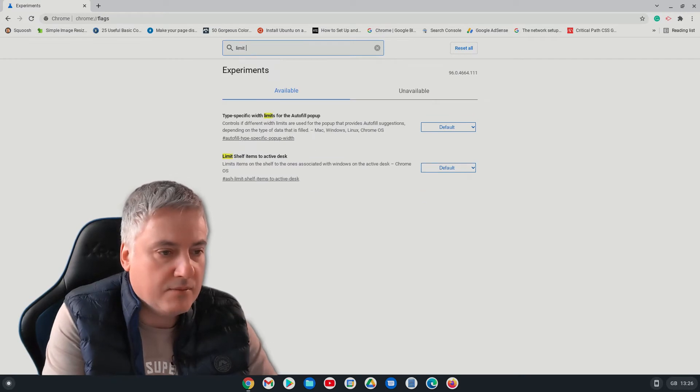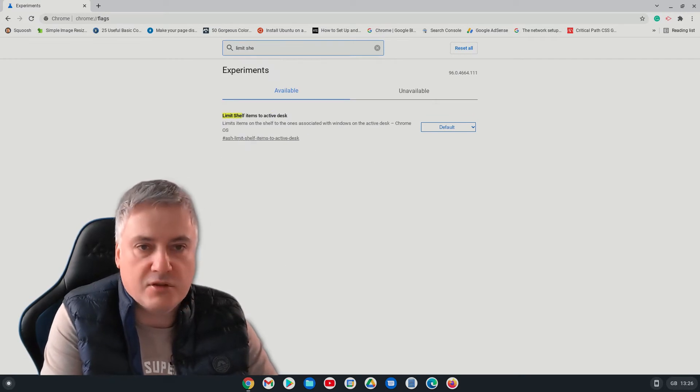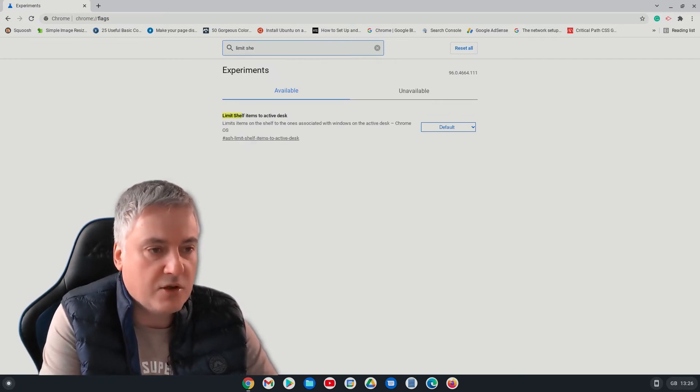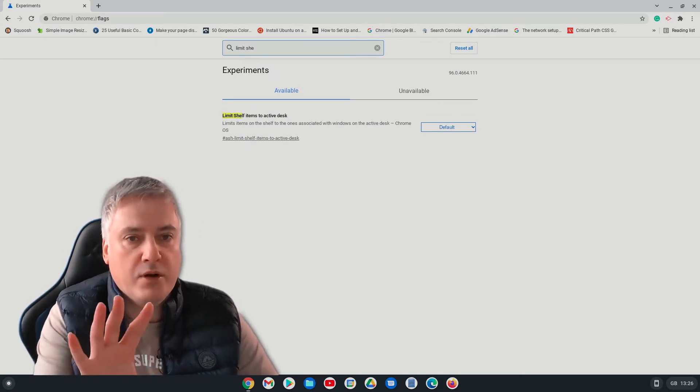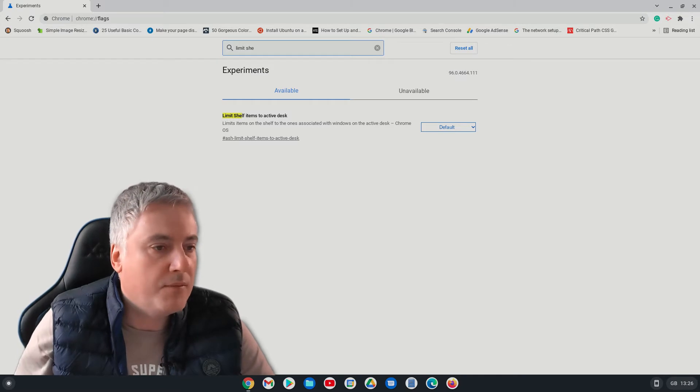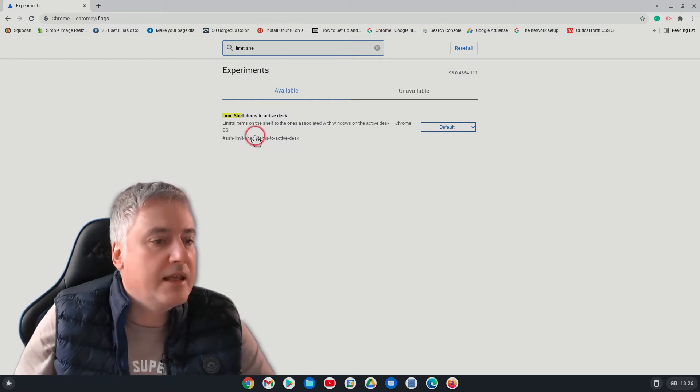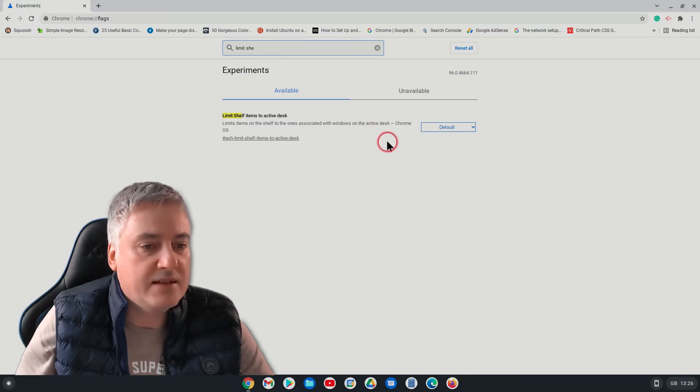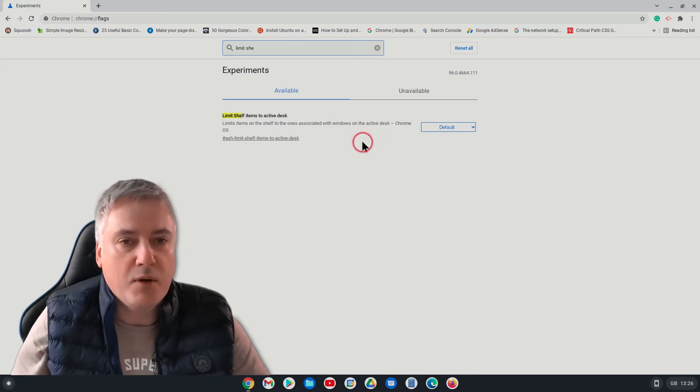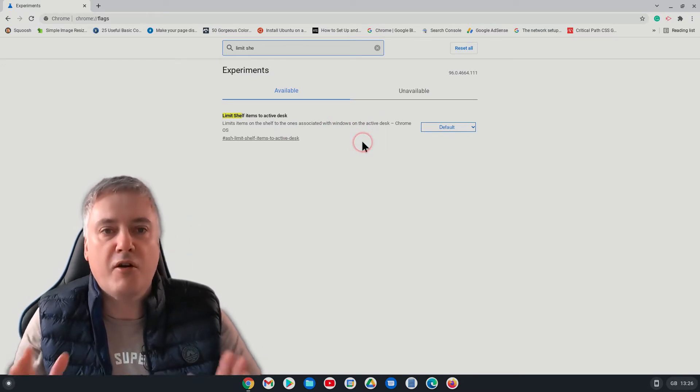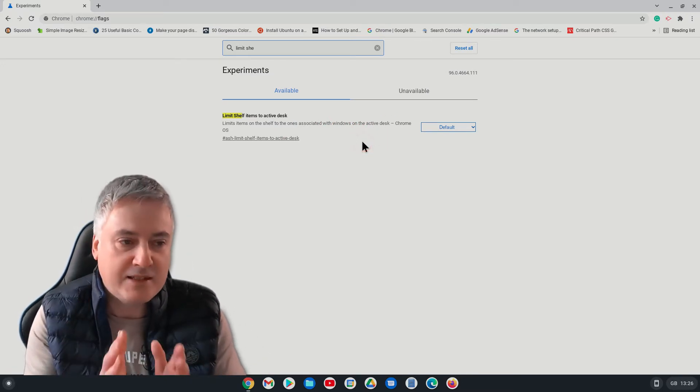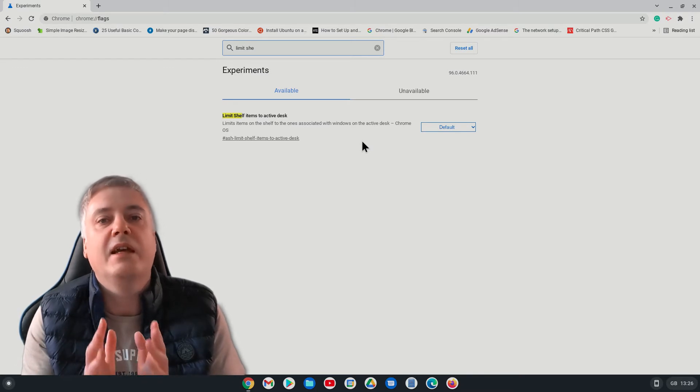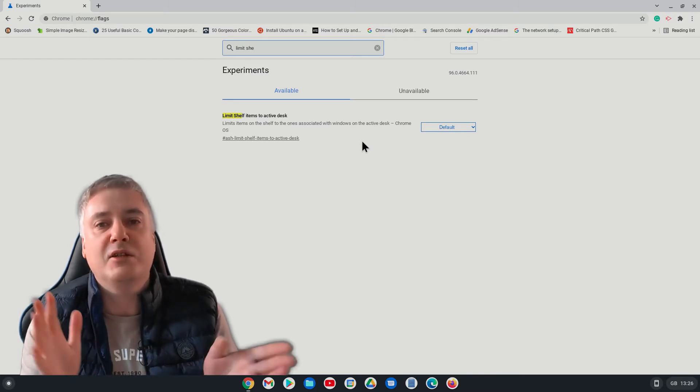Limit, you don't have to press return, just start typing and it will bring up the one you've got. And you can see here it's got limits items on the shelf to the ones associated windows on the active desk. And when I saw this I was like, oh fantastic, which is exactly what I would want if I was using two desktops.